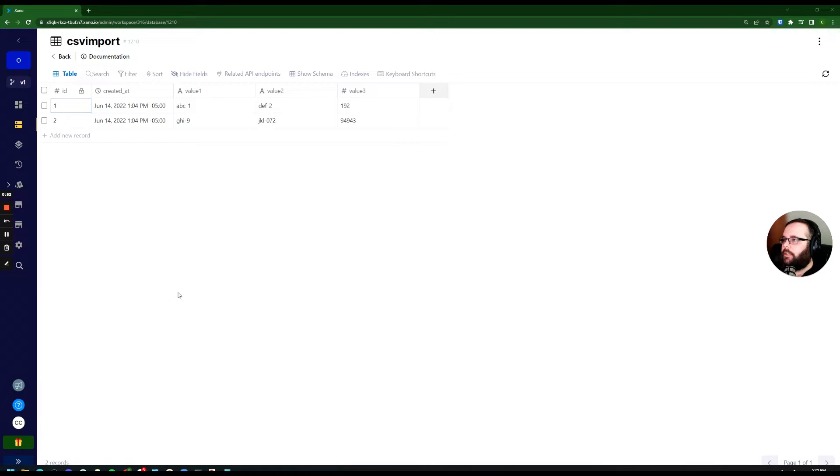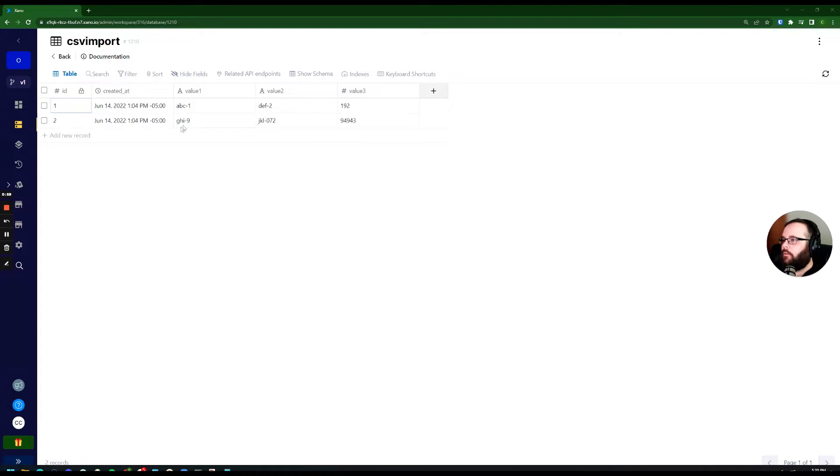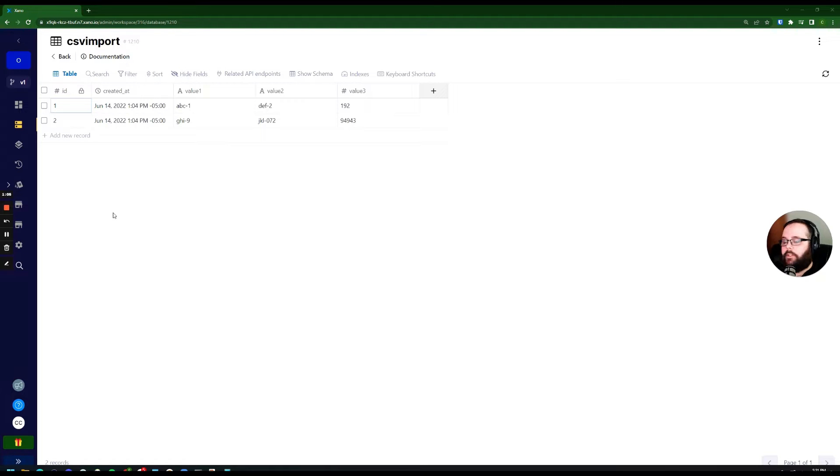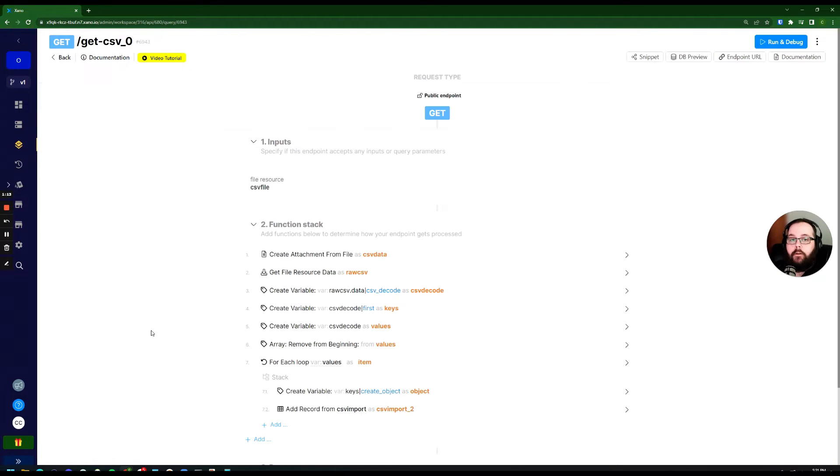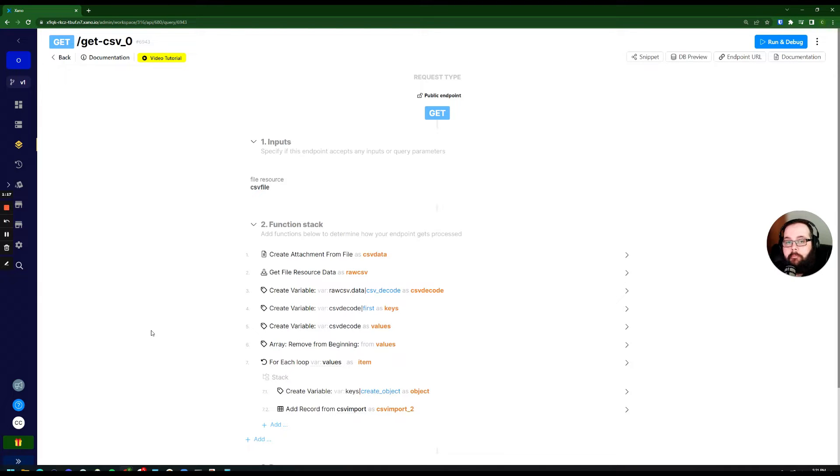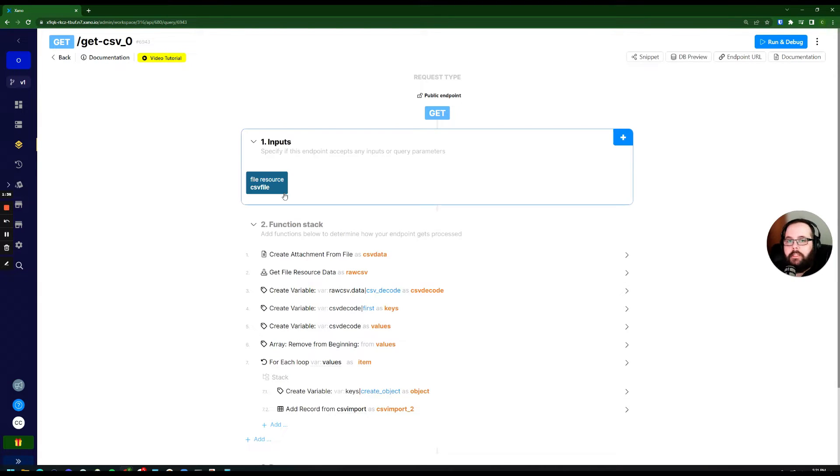Okay, so first I'm going to give you a quick look at my table here, a very basic CSV import table with a few values, a few records inside. Let's jump over to our function. I'm going to try to walk you through this step by step, but if you need some clarification, definitely let us know. So first we just have a simple input here.